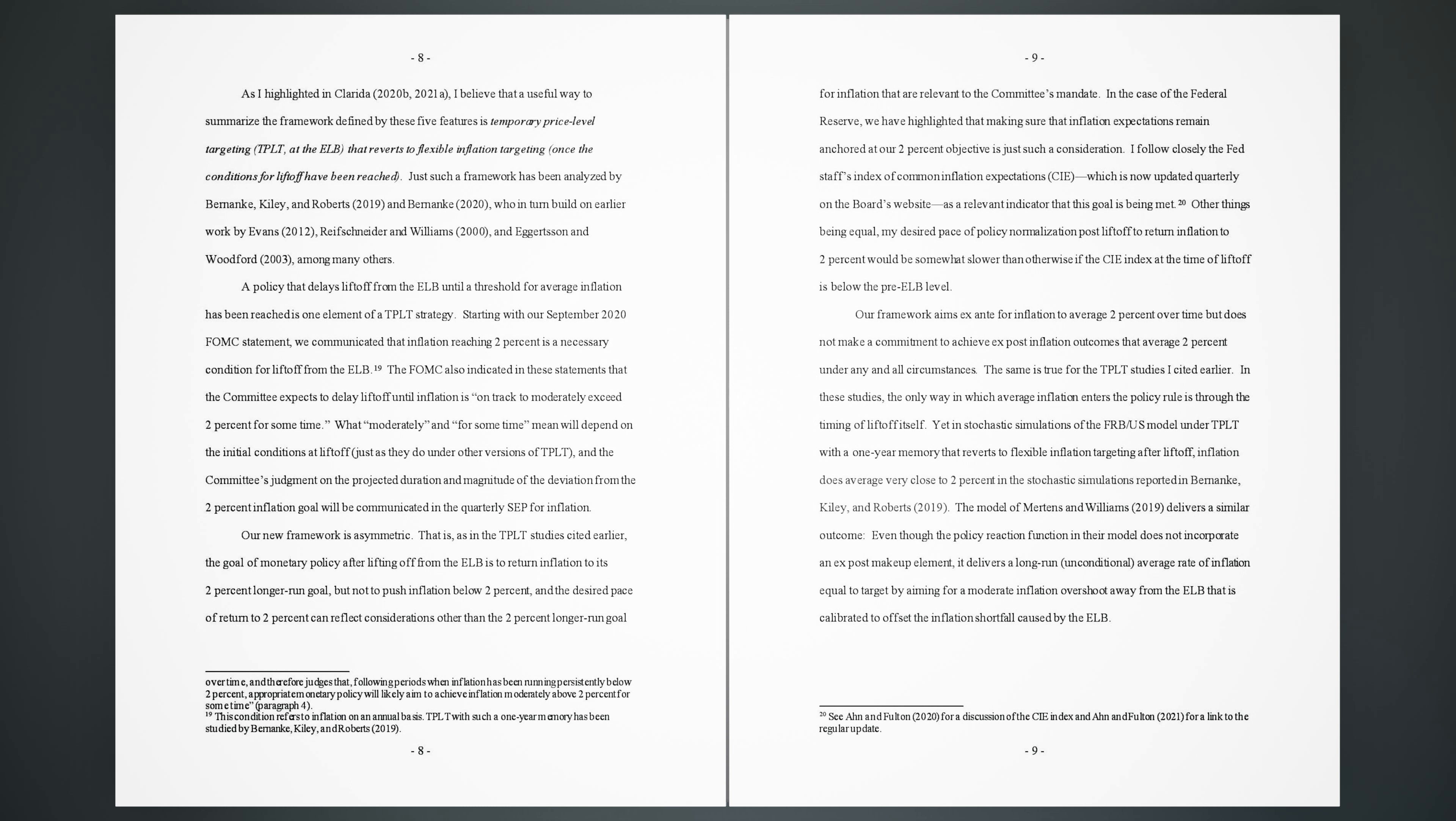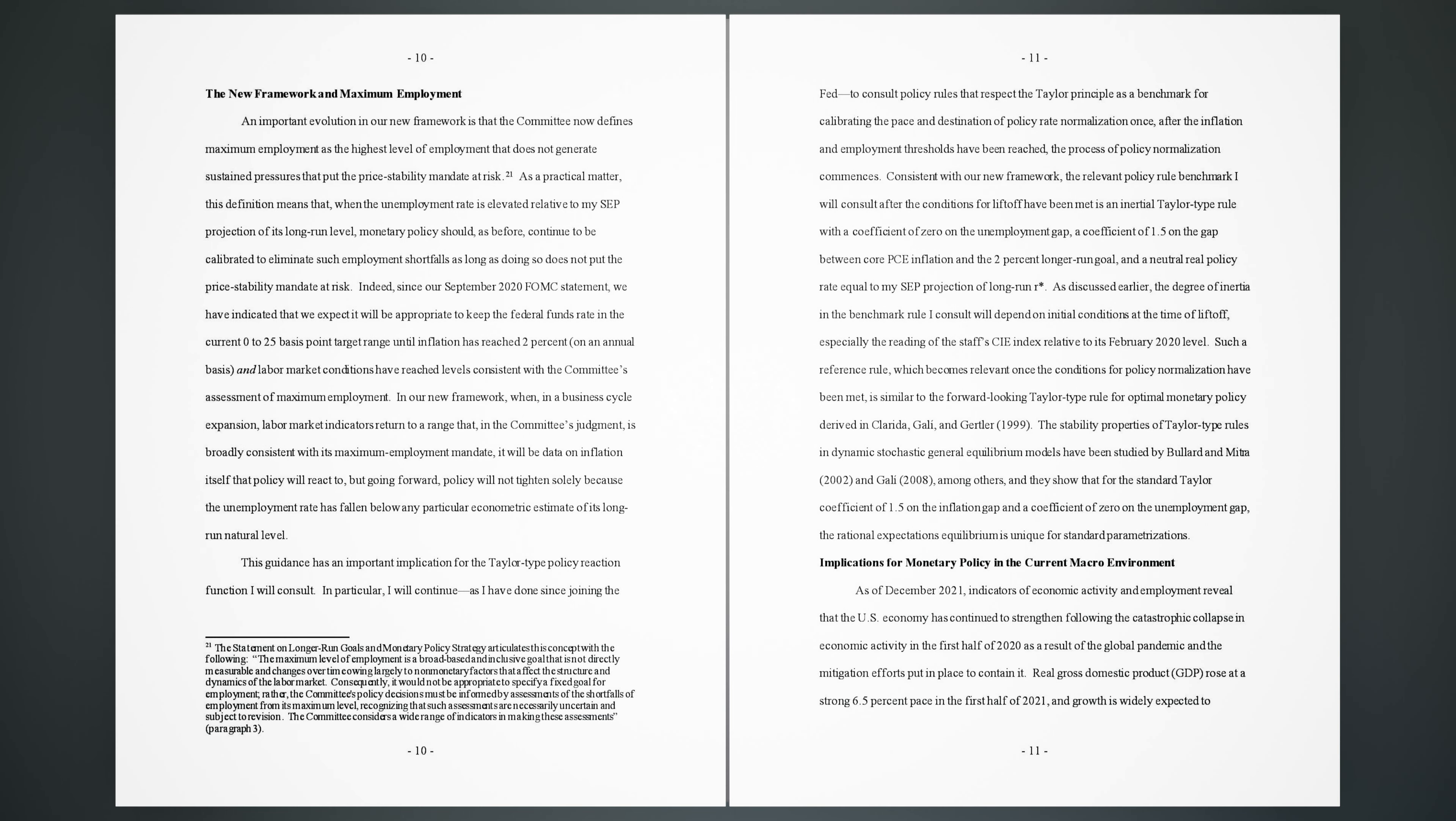Yet in stochastic simulations of the FRB U.S. model under TPLT with a one-year memory that reverts to flexible inflation targeting after liftoff, inflation does average very close to 2% in the stochastic simulations reported in Bernanke, Kiley, and Roberts (2019). The model of Mertens and Williams (2019) delivers a similar outcome. Even though the policy reaction function in their model does not incorporate an ex-post makeup element, it delivers a long-run unconditional average rate of inflation equal to target by aiming for a moderate inflation overshoot away from the ELB that is calibrated to offset the inflation shortfall caused by the ELB.